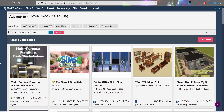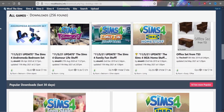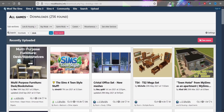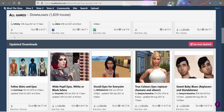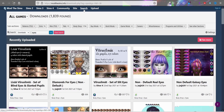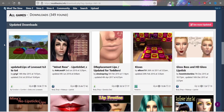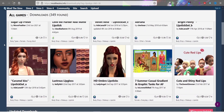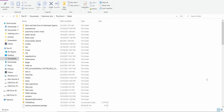Mod The Sims is a great place to get a lot of your mods from, and you can get CC here too — eyes, lips, makeup, and more. It's not as extensive as The Sims Resource or SimsDom for CC, but you can get quite a few things. It's mostly for mods but CC is available as well.